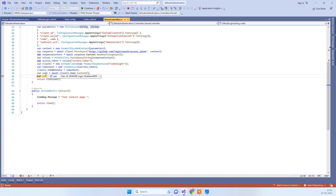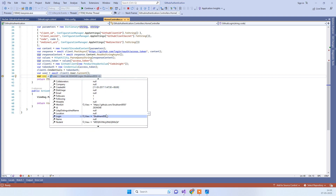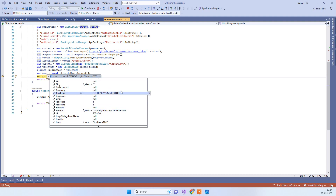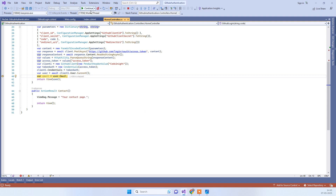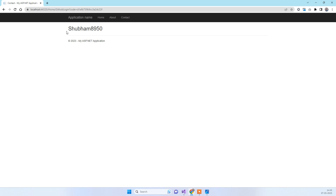Looking at the user object, you can see all the user details from your GitHub account. We return the complete user object from the callback action and display it on the screen — showing the GitHub account that was used to log in.